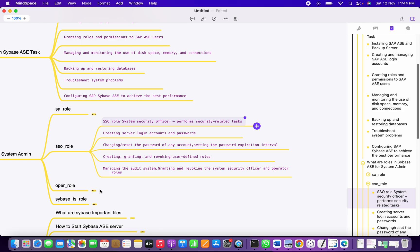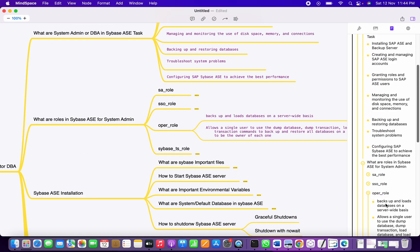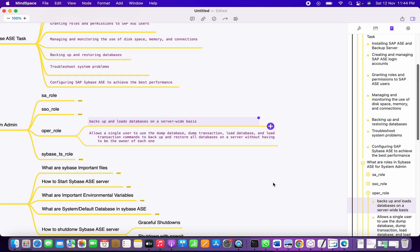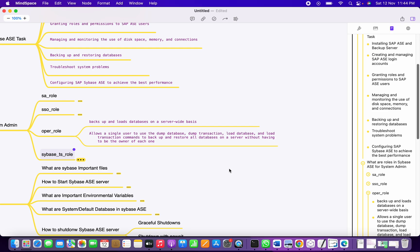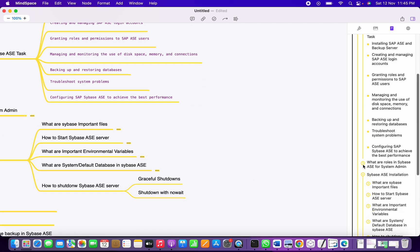The next role is the Oper role — an operational role. With this role, one can perform dump and load operations. If we need a specific user to perform only database backup and load operations, we can assign this role to them. The next is the Sybase TS role, a troubleshooting role. With this role, a user can find out the SQL text and show plan of a query.